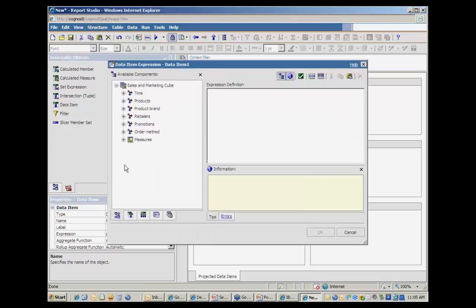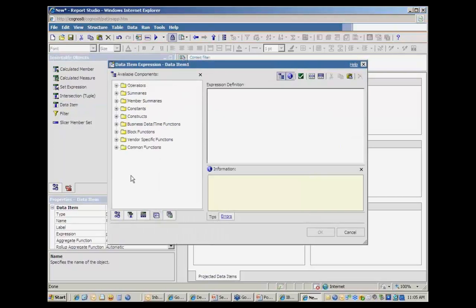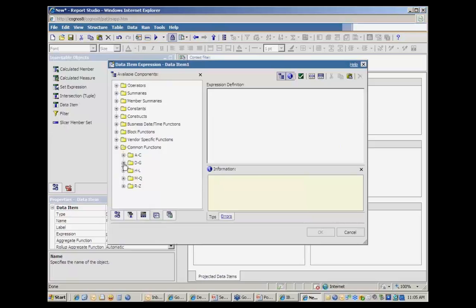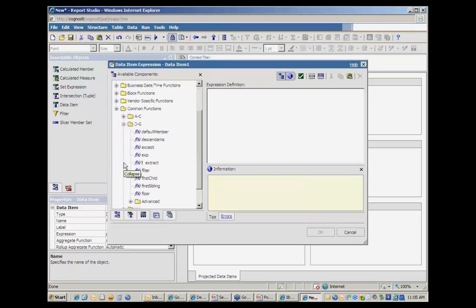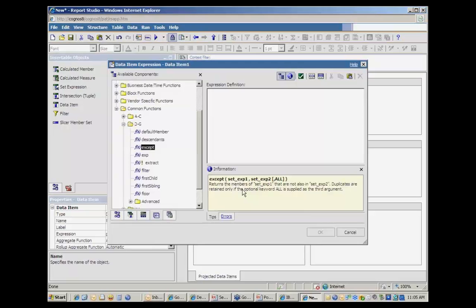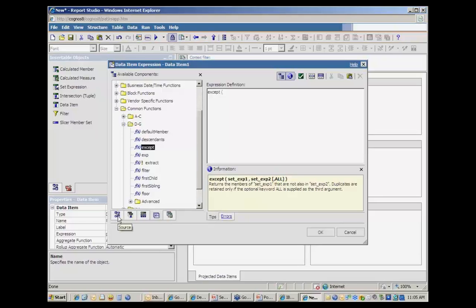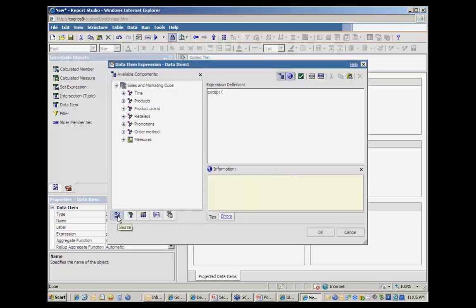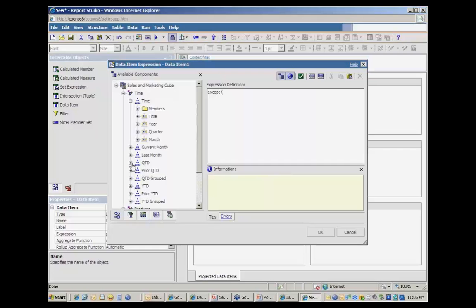Now, to get the items that are other than the previous months, so all the months after, I'm going to go ahead and use another dimensional function that's fairly common. It's called except. And so the except function basically wants two arguments. It says give me a population. So I'm going to say the set that I want as my population is all months. So the month level is also referred to as a level set, so it can be used as the set argument.